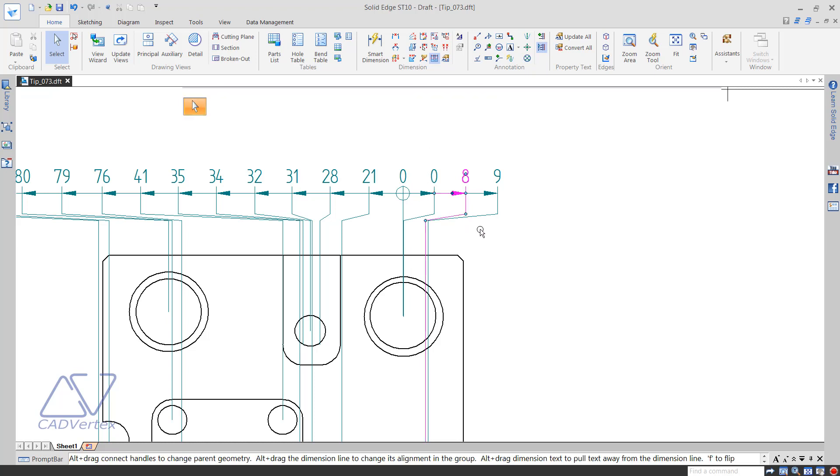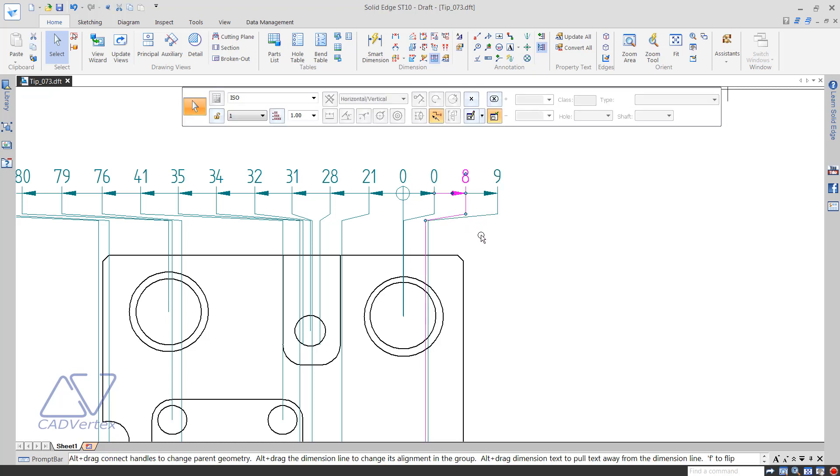You can further adjust the jog distance and layout using the handle points and control lines.